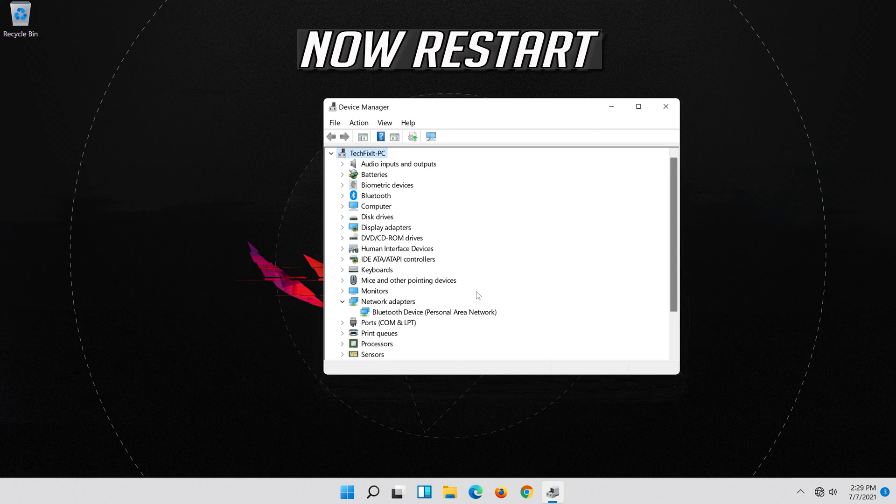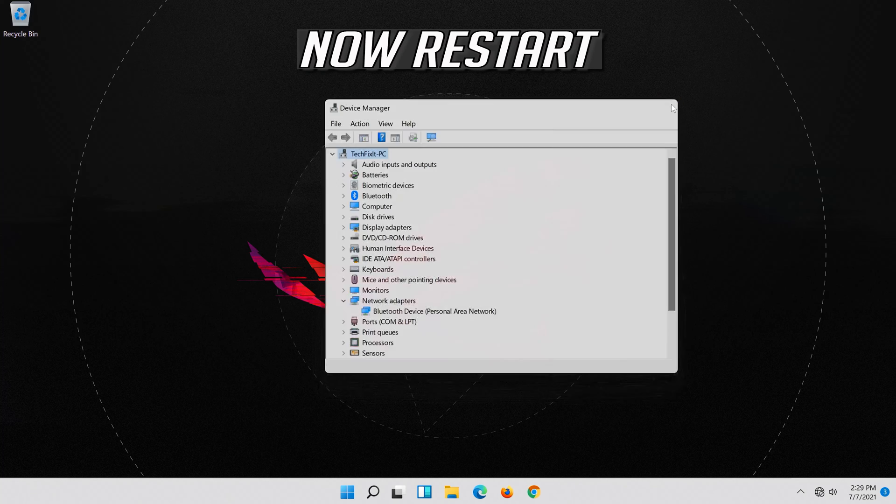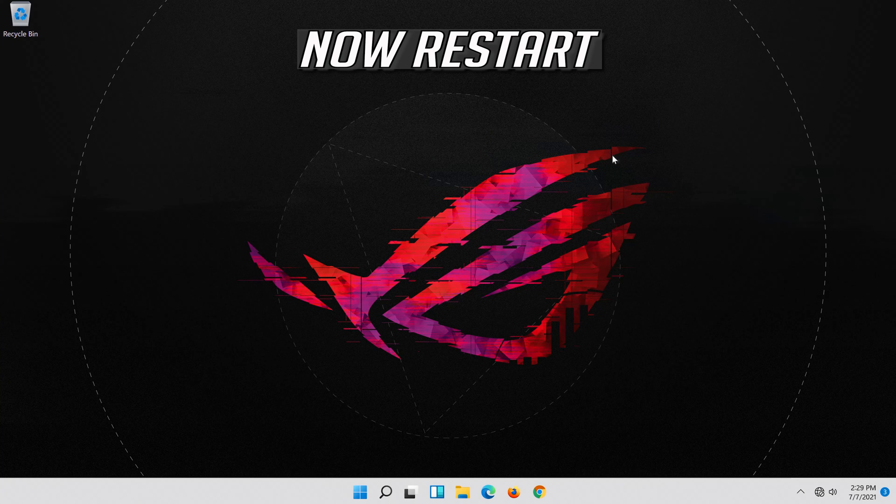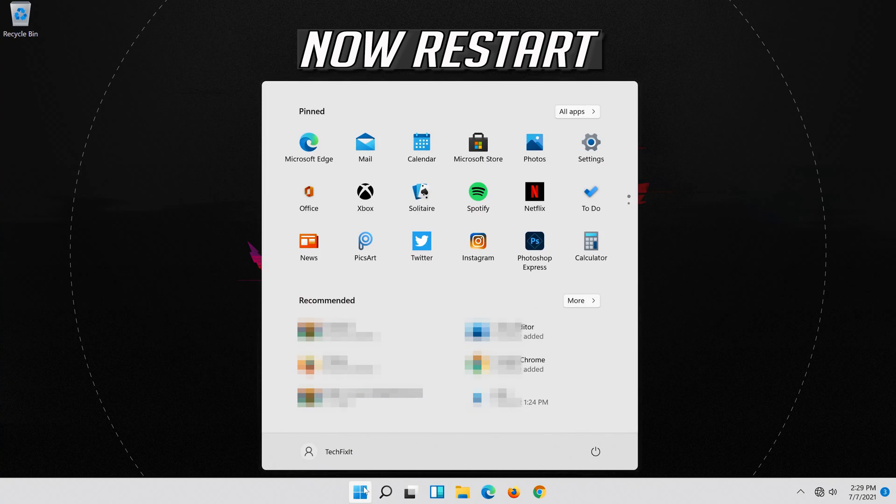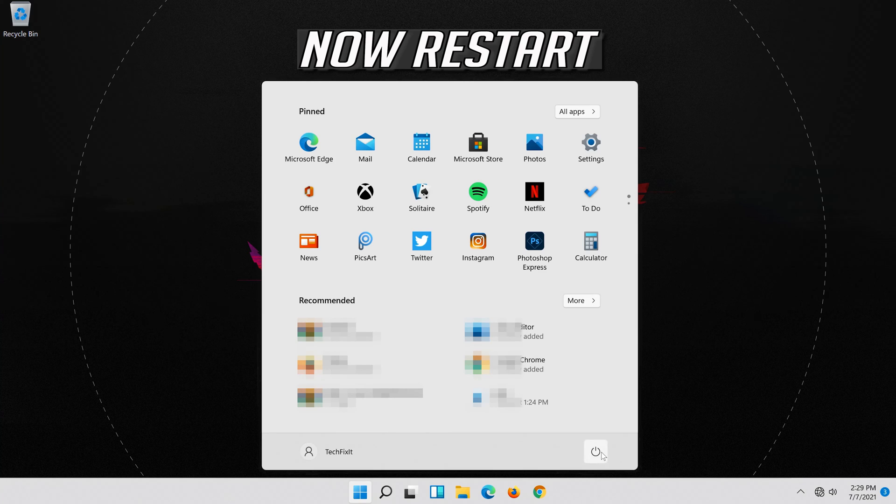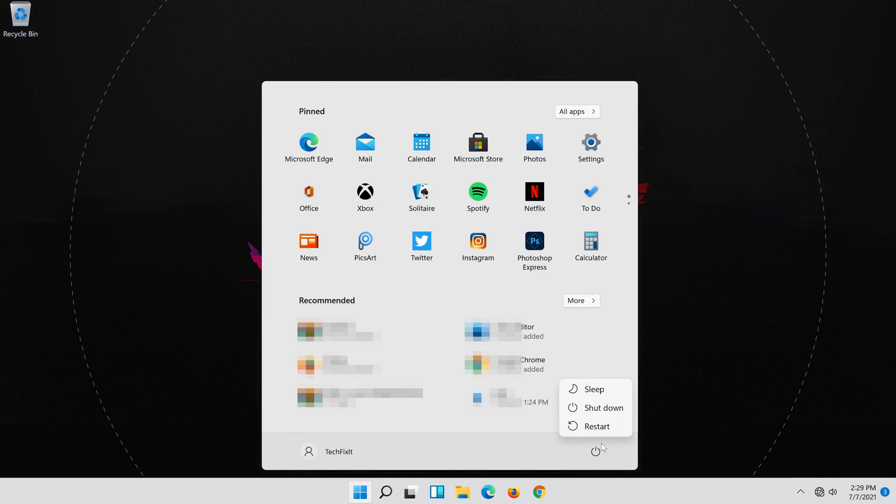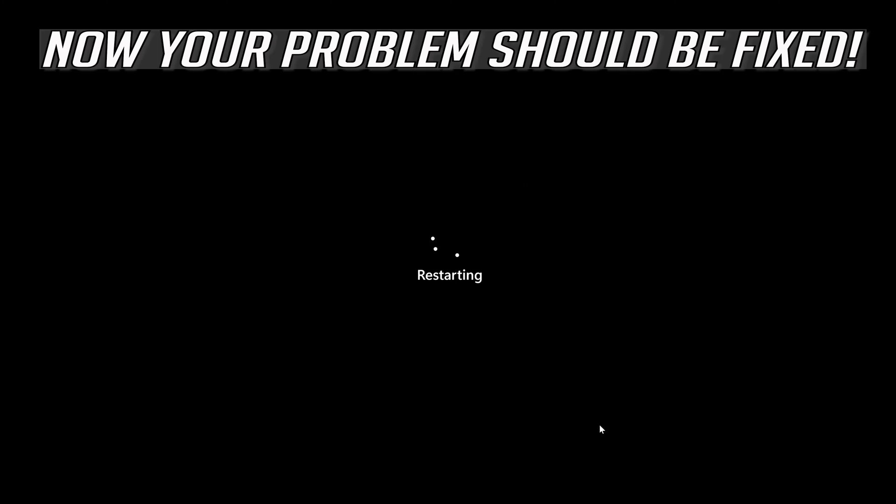Now Restart. Now your problem should be fixed.